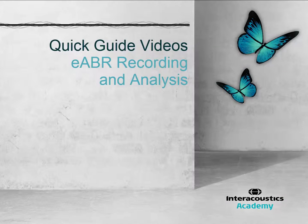This quick guide video explains how to record and analyse an eABR. The eABR procedure consists of 9 simple steps.